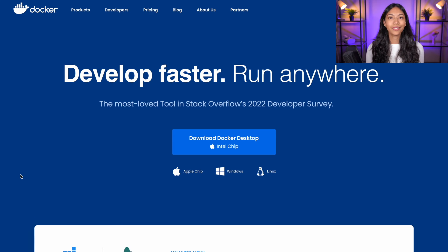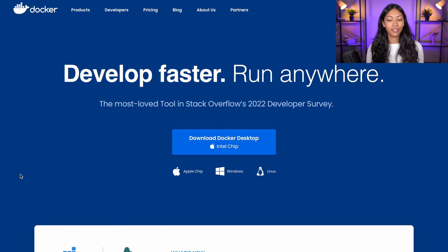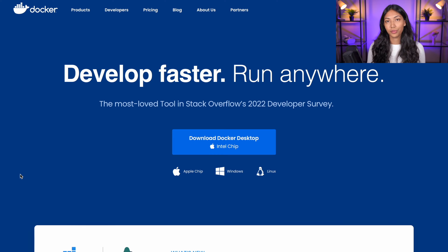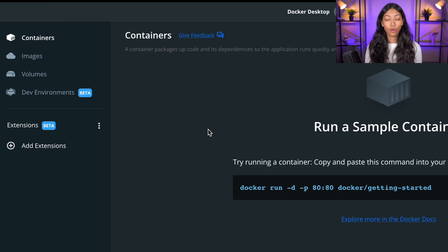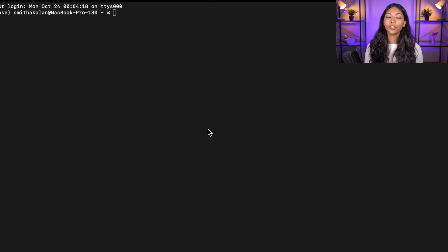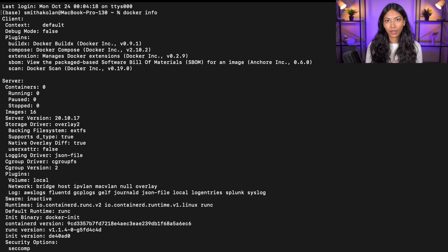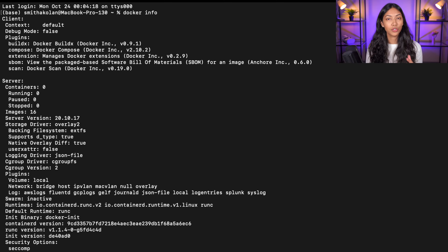The very first thing we want to do is download Docker if you don't already have it. Docker is going to help us create containers and also download containers which are needed for this project. Once you have opened Docker, go into a terminal and type in `docker info` so that we can check if Docker is running correctly. If you get a response like this, Docker is running correctly and we can move on to the next step.